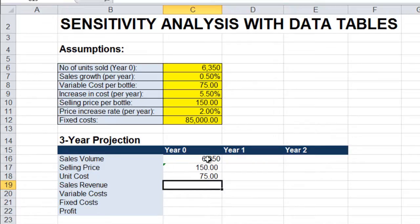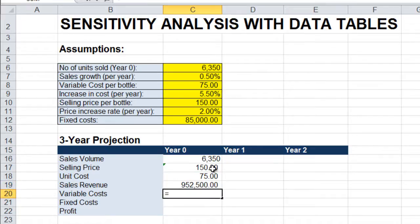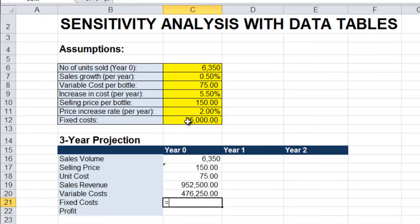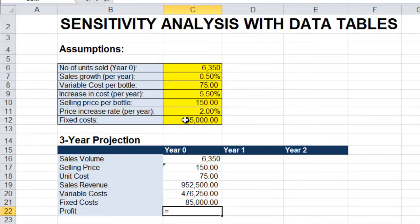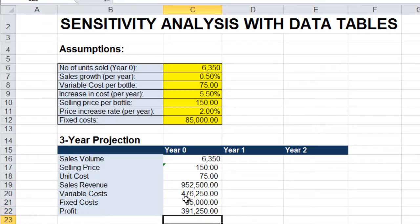Sales revenue is sales volume times selling price. Variable cost is sales volume times unit cost. Fixed cost comes from our assumptions. And profit will be sales revenue minus variable costs and fixed costs. And these are the formulas for year zero of our model.